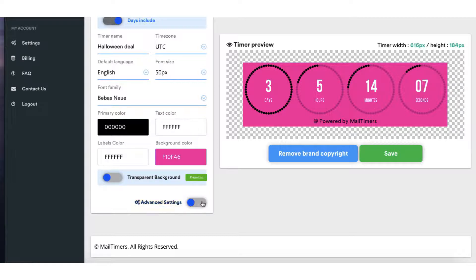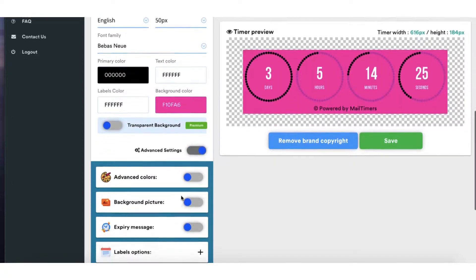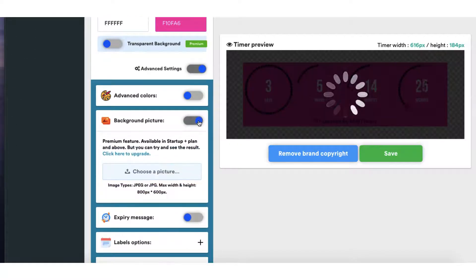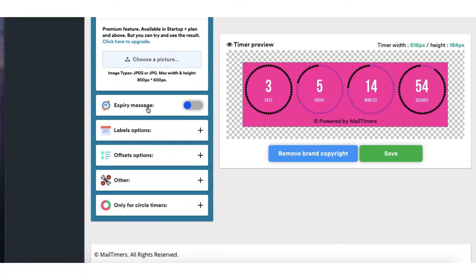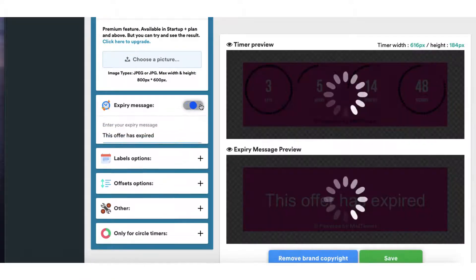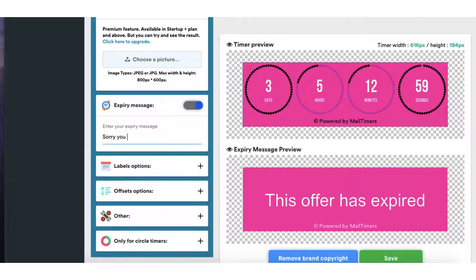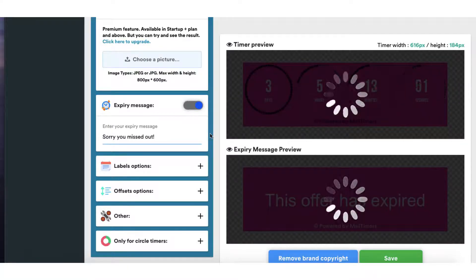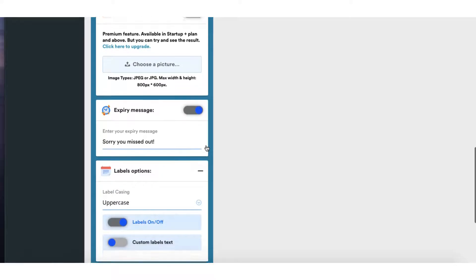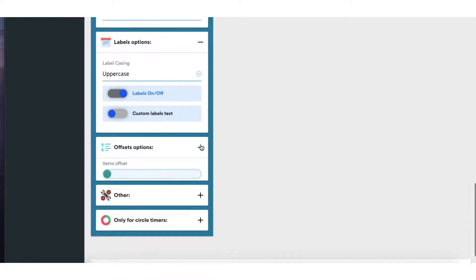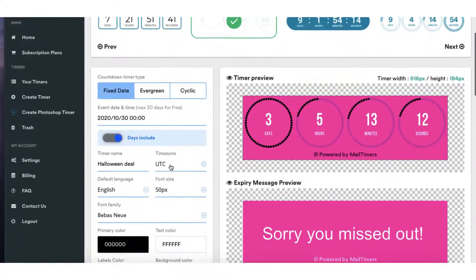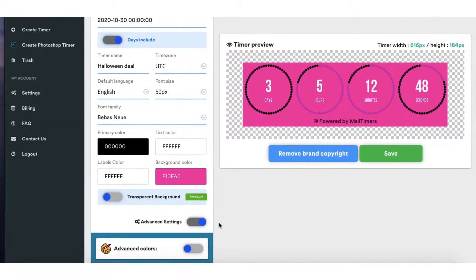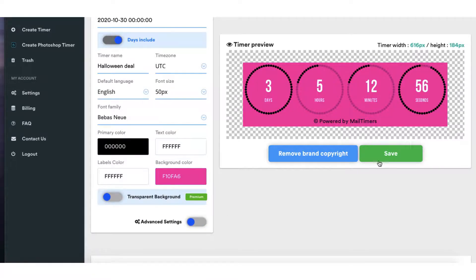There are some advanced settings that you can use as well so if you toggle this to on you can check out those settings. You've got advanced colours, you can use a picture as a background. Again you'll need to upgrade to be able to do that. You can add an expiry message just in case somebody clicks on the link after your deal has expired. So sorry you missed out. And there it is in the preview pane here and you can go through these various options yourself and just have a little play around and see what happens. I'm going to stick with this as it is at the minute. I'm just going to switch off the advanced settings and then I'll save it.